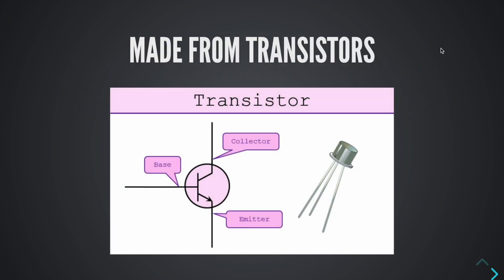The basic building blocks of computers are transistors. They look similar to this, but way, way smaller. The way they operate is with a signal on and off. Zero being signal off and one being signal on. You might have heard in the past that computers use binary code. That's exactly what's going on.